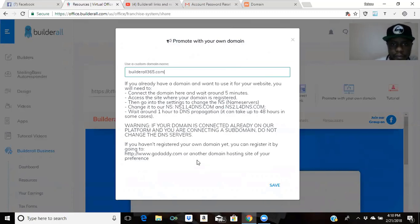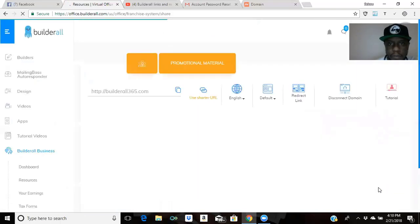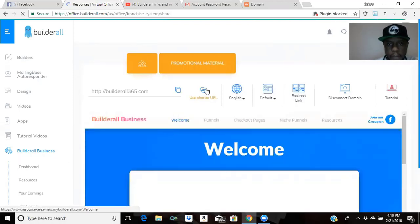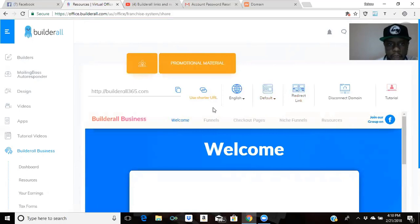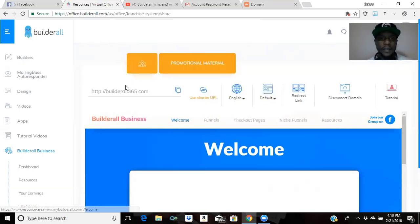That's how you get it - buildall365.com, save. You can see right there, buildall365.com - that's my domain name. So now if somebody asks about this opportunity with BuildAll, I can just say go to buildall365.com and boom, it's there. I'm going to test it out.